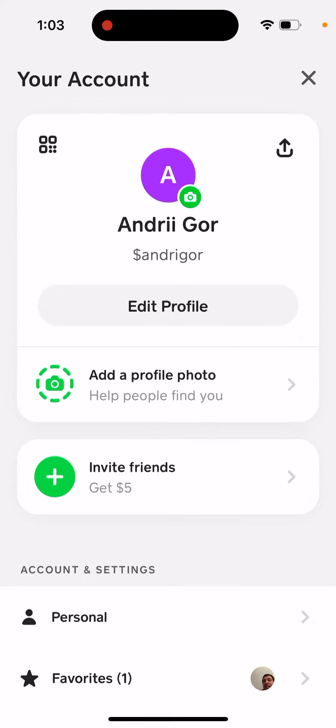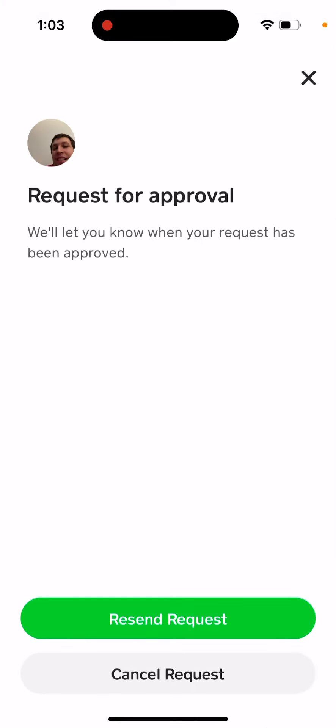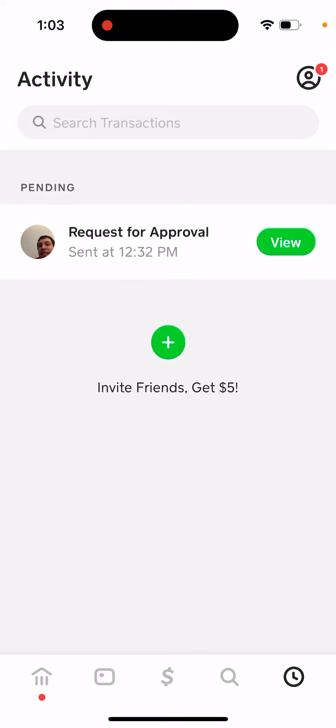I just sent this request for approval. I can resend it, and then we'll let you know when your request has been approved and what happens.